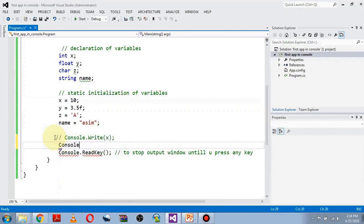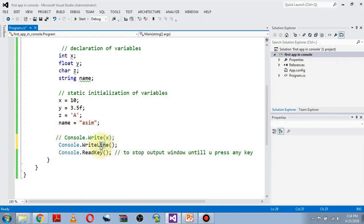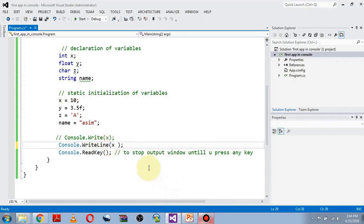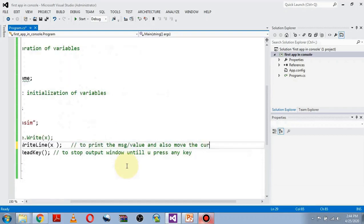If you want to print a value on the next line, use Console.WriteLine(). The WriteLine function is used to print a variable or message, and also moves the cursor to the start of the next line.